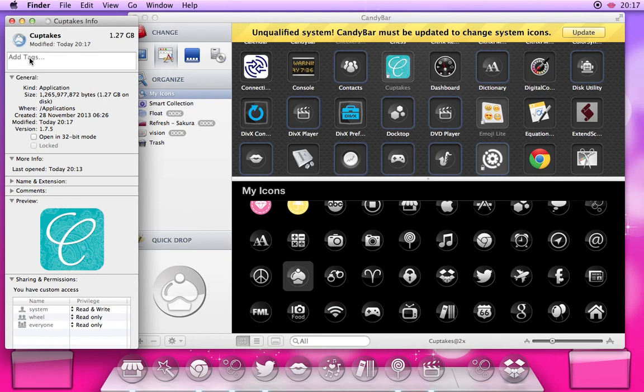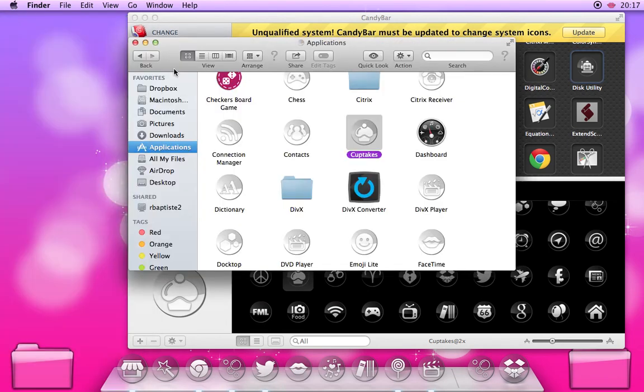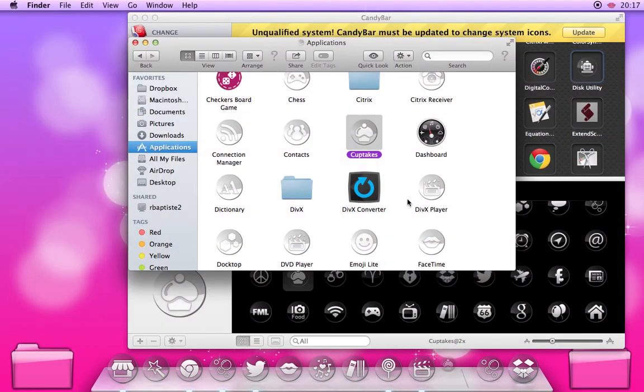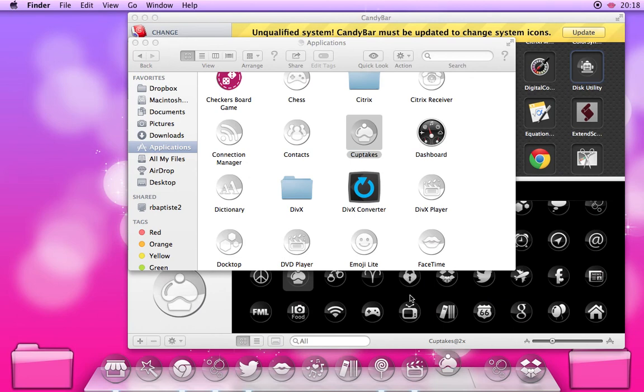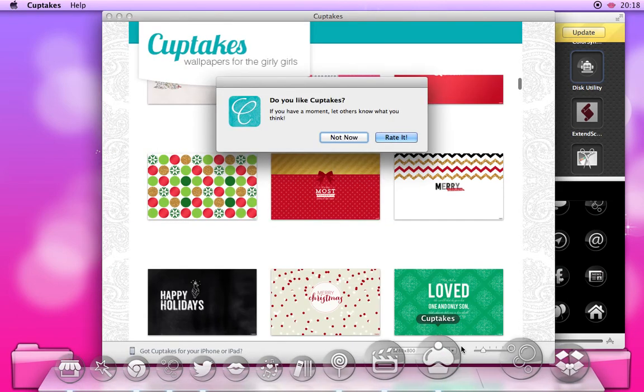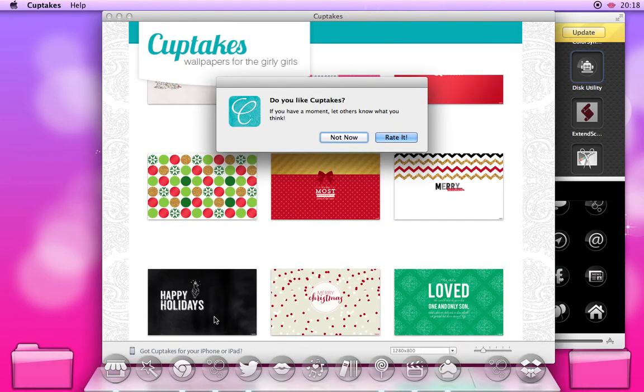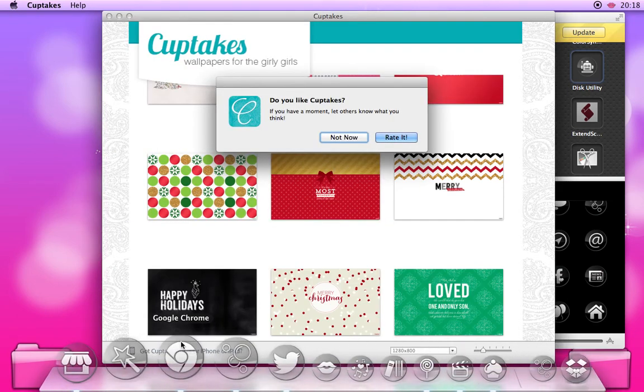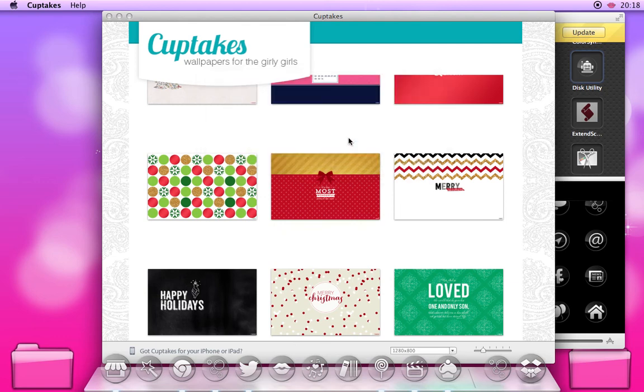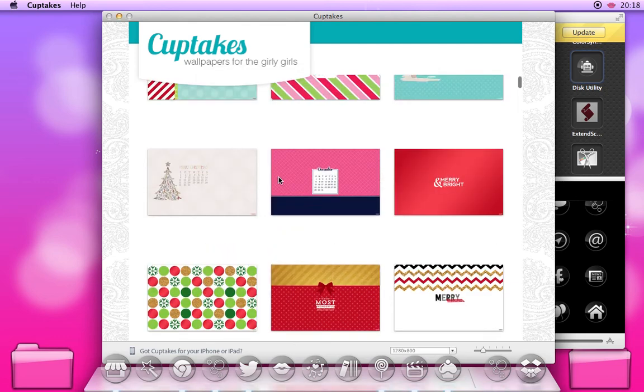And there you go, the icon's changed. So you close that, I'll go to Launchpad, and as you can see all your icons are changed in your Launchpad as well. Open up that icon and you can see in the dock there that Cupcakes and Google Chrome have been changed. No, I don't want to rate your app.